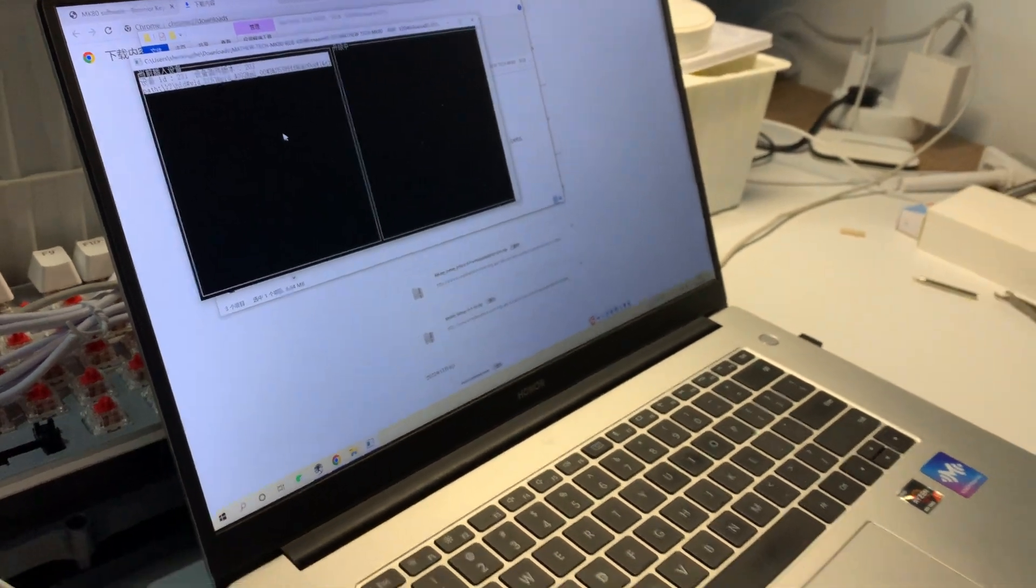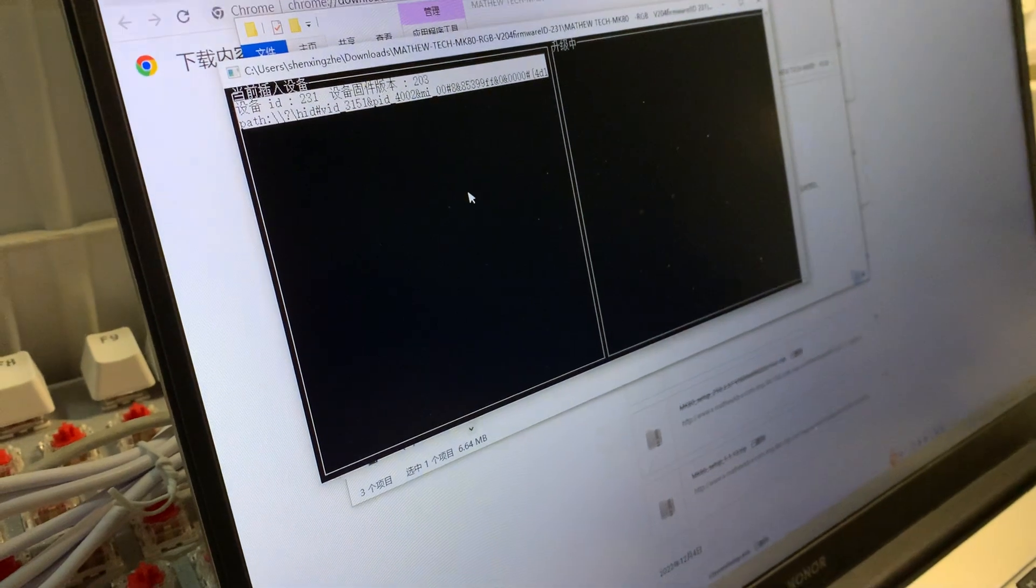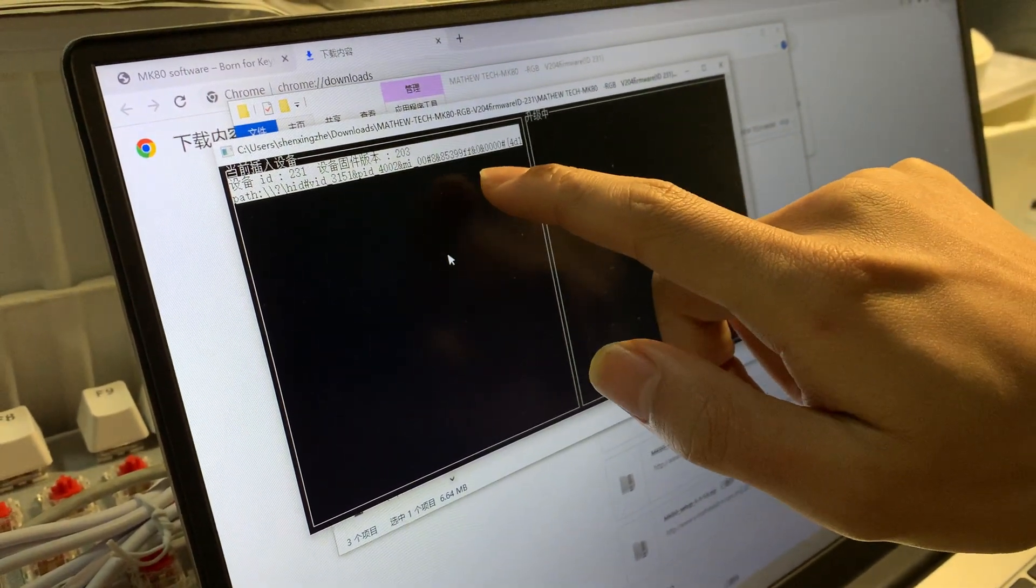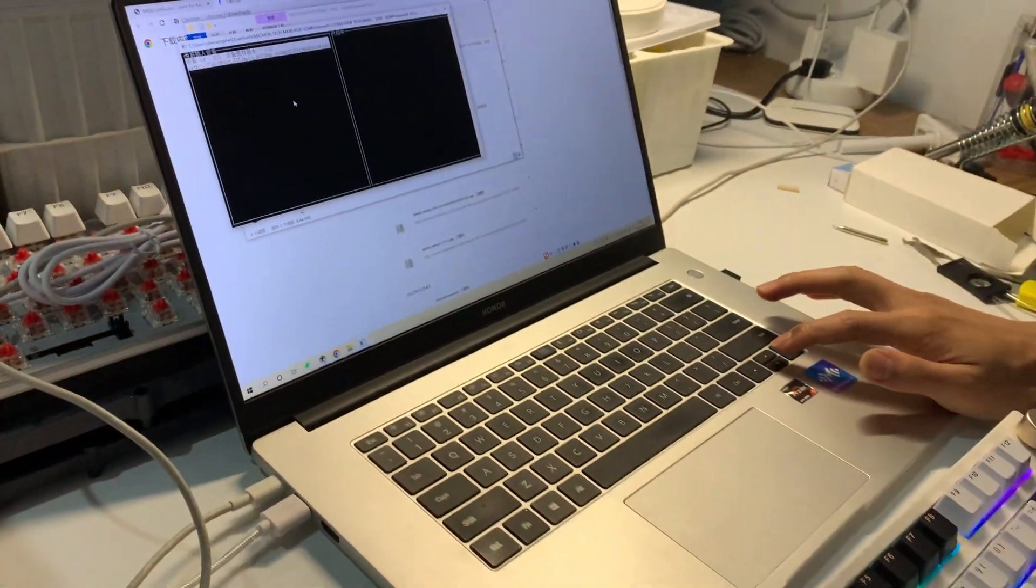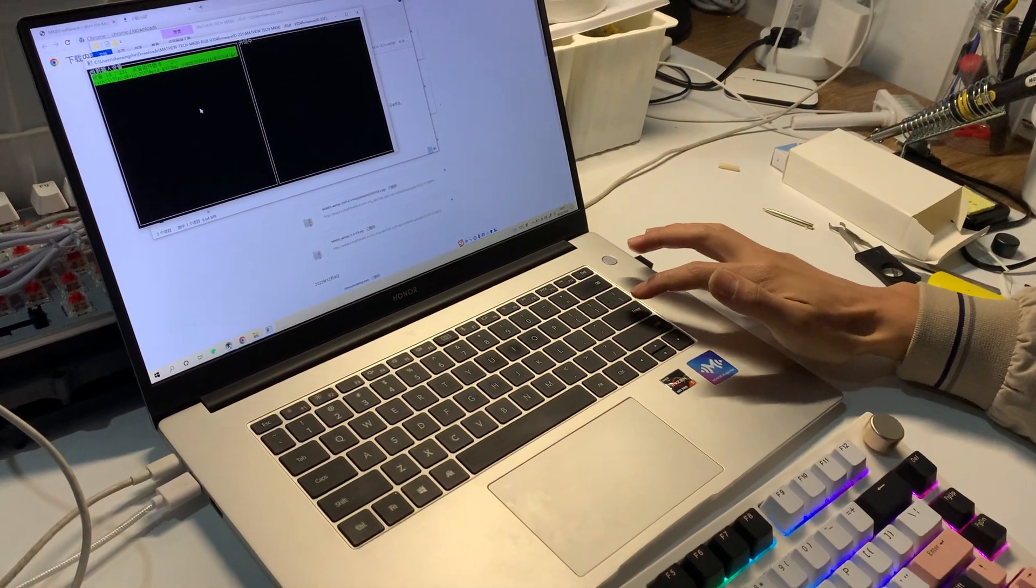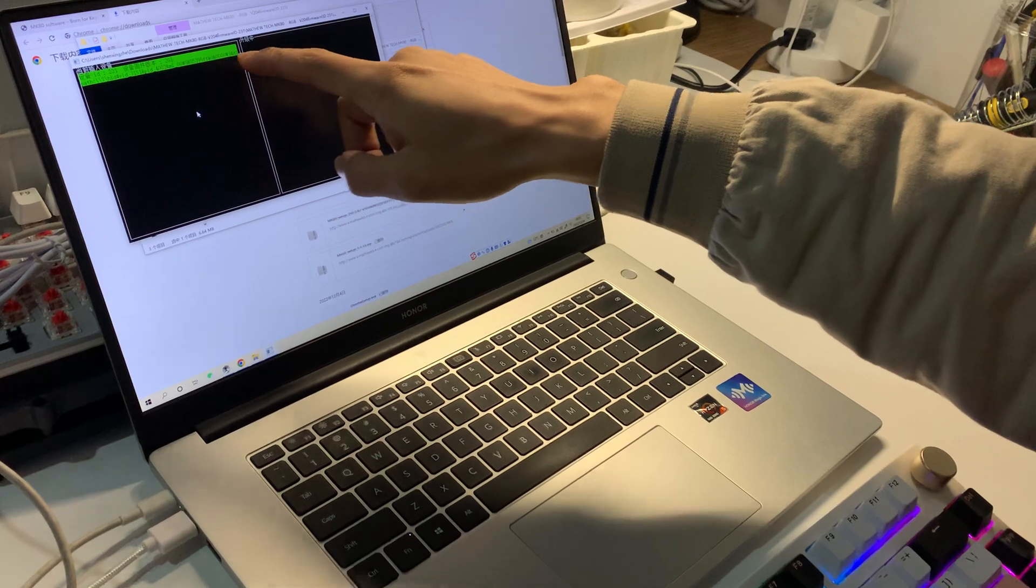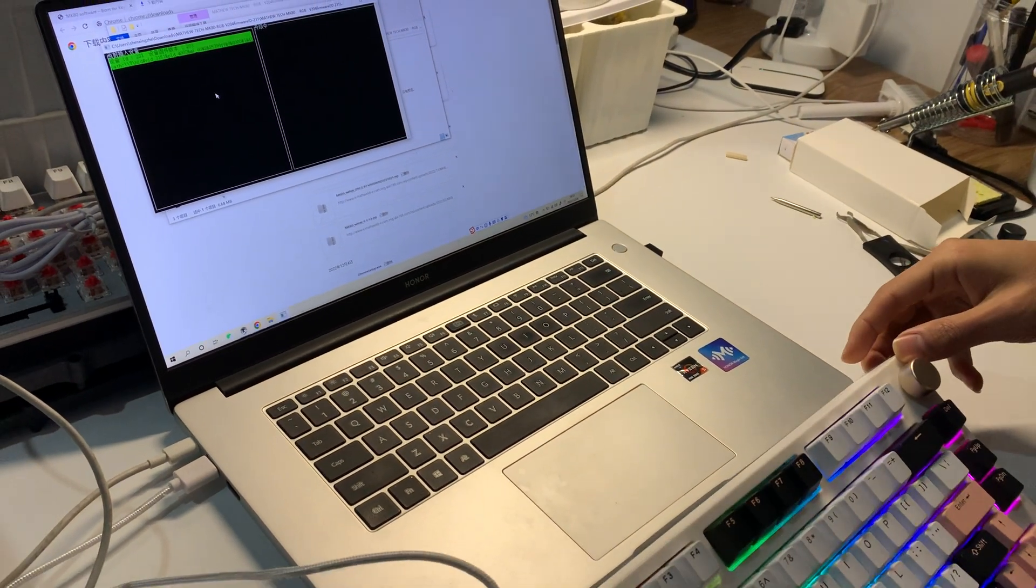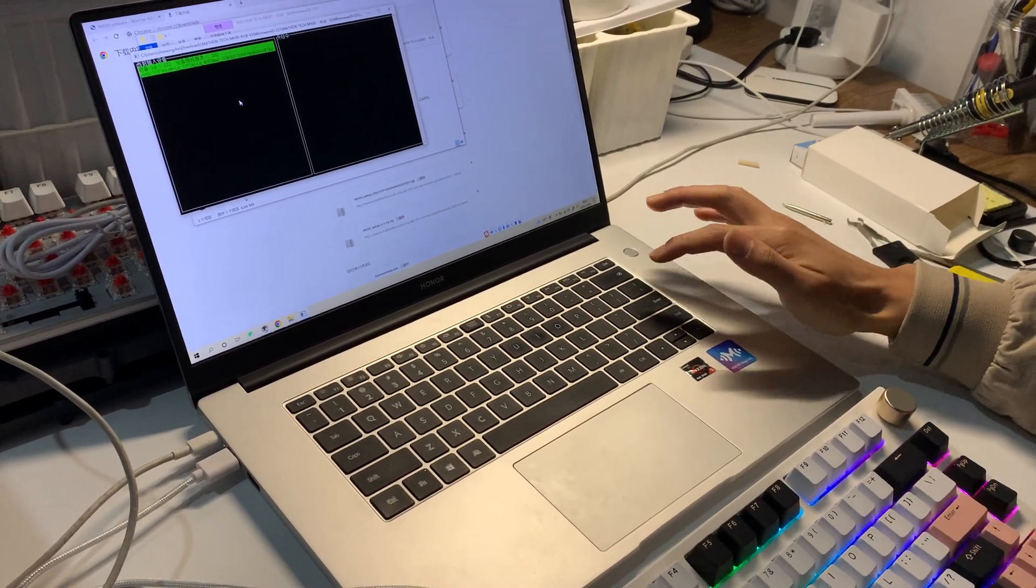Here we see the ID is 231, which is our device ID, and the firmware version is 2.0.3. We just press the down arrow and select this, and enter. After this, it shows you green color, which means it connected with your keyboard successfully. So we just enter here.